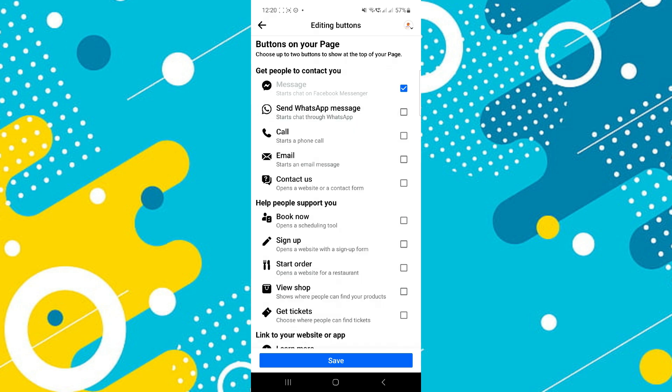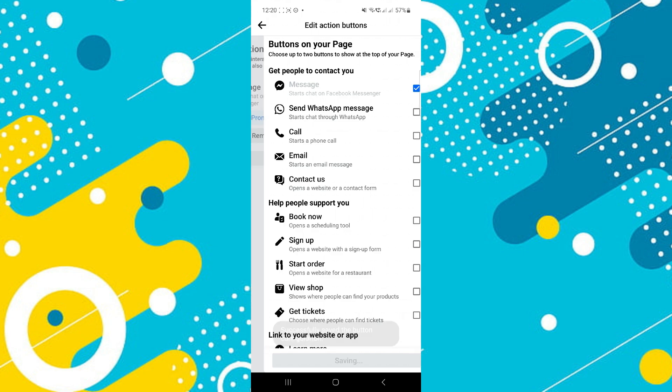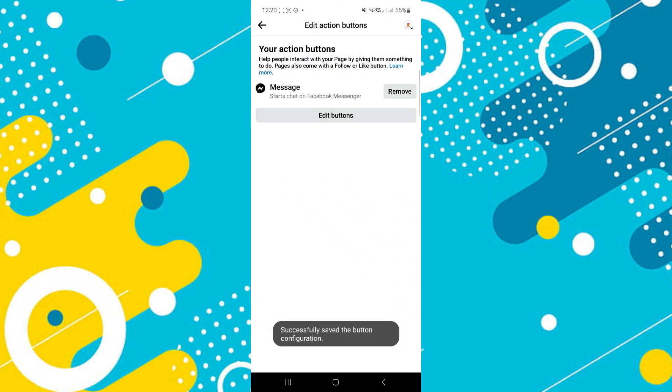Once you've removed the WhatsApp button, tap on the save button and you're all set. The WhatsApp button will no longer be visible on your Facebook page.